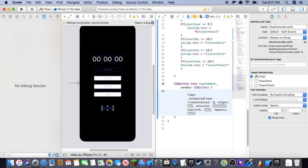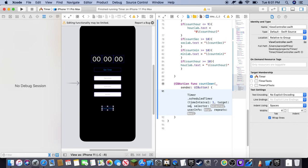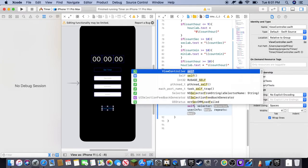So time to interval is going to be one, unless you want it to go slower or faster. If you want it to go faster, you're going to do anything lower than one. If you want it to go slower, you will do anything above one. Easy peasy. Now you want it to target itself.